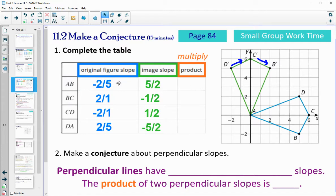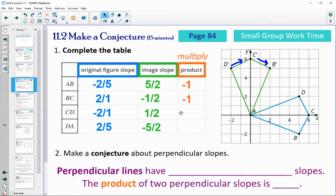So let's multiply these together — you can use your calculator, or remember how to multiply fractions by multiplying tops times tops, bottoms times bottoms. This would be negative 10 divided by 10, which is negative 1. Negative 2 divided by 2 is negative 1. Negative 2 divided by 2 is negative 1. Negative 10 divided by positive 10 is negative 1.